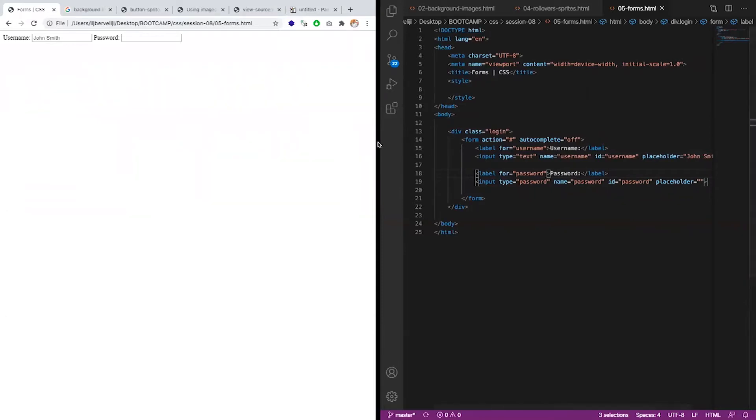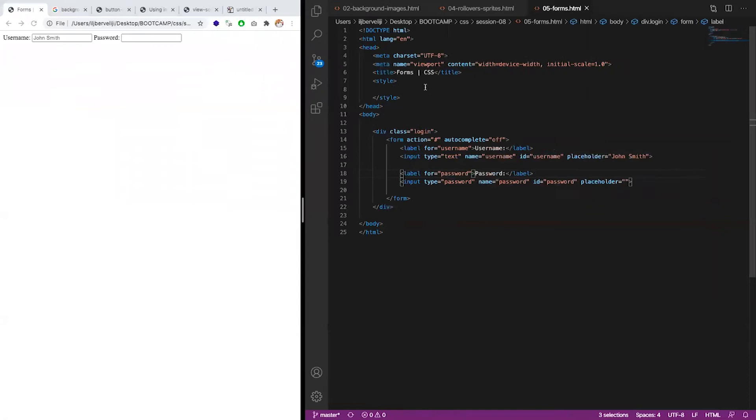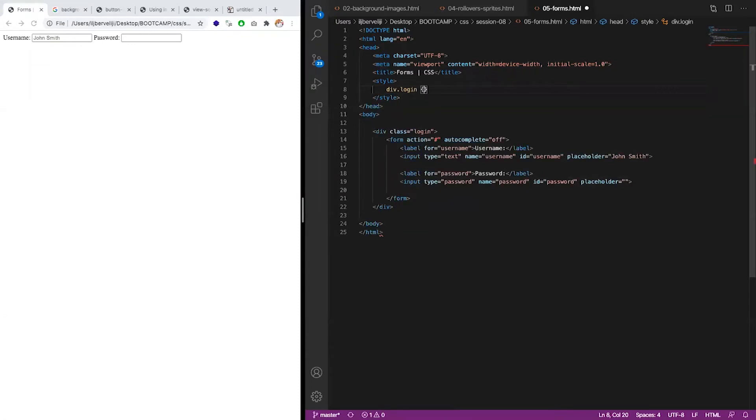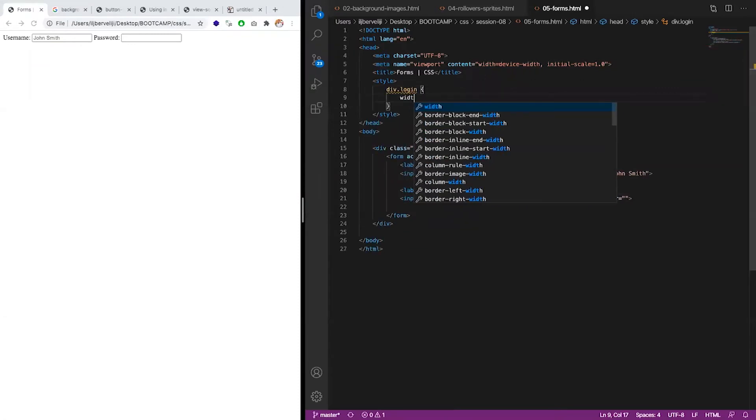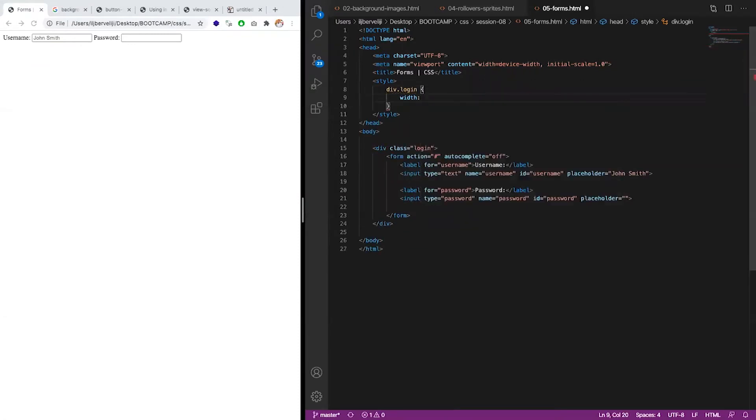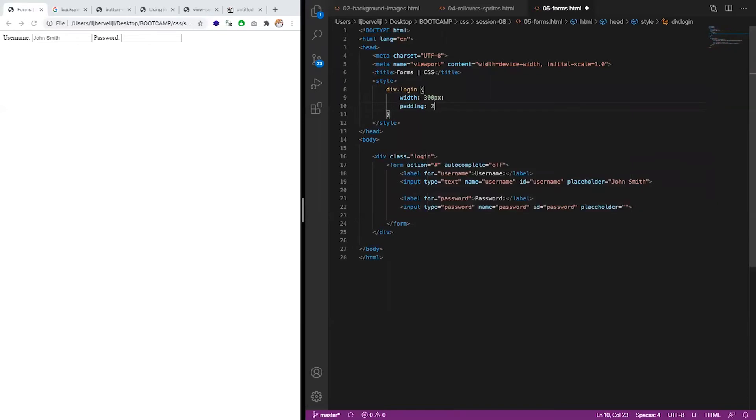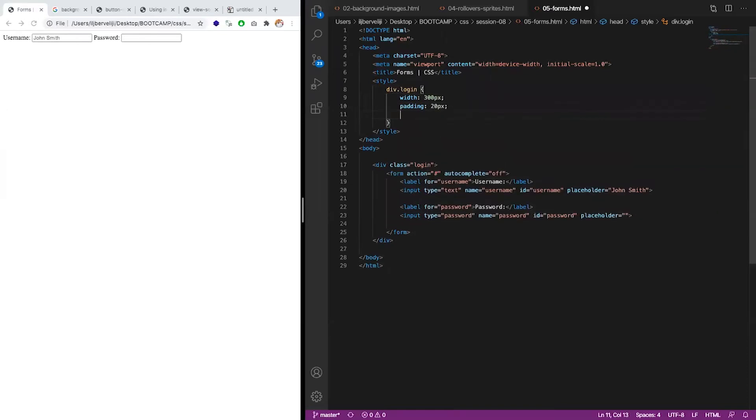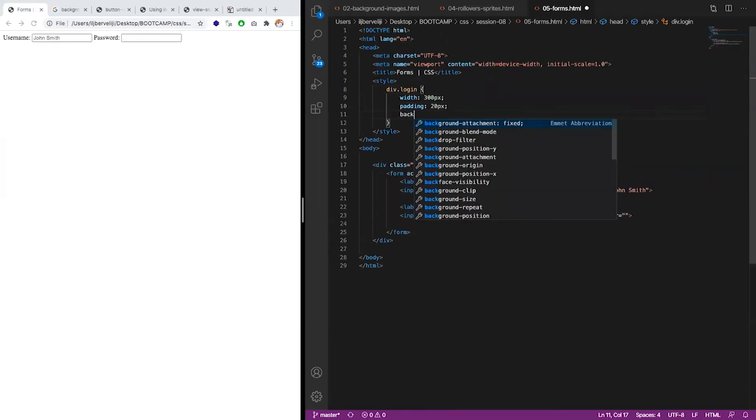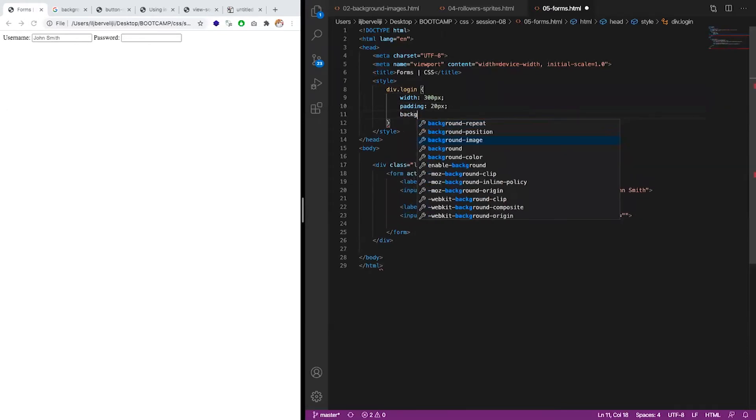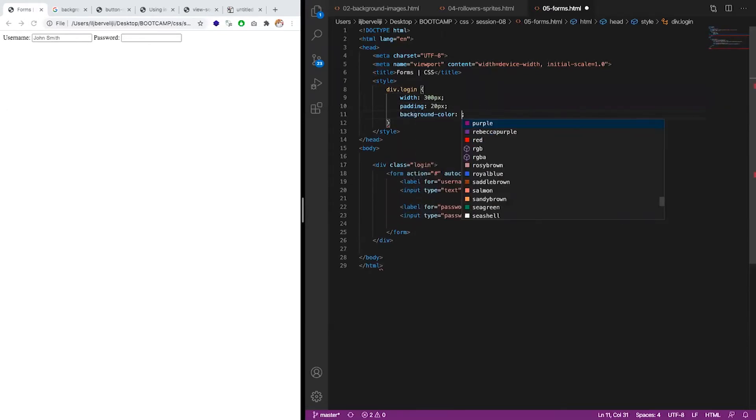Let's see how we do the styling, for example. Let's say log in. And let's make it 30 pixels, padding 25 pixels, background color, let's say one of these.